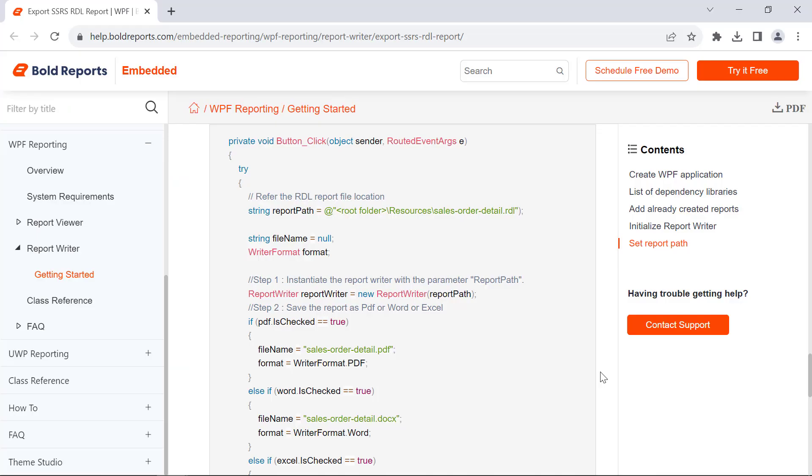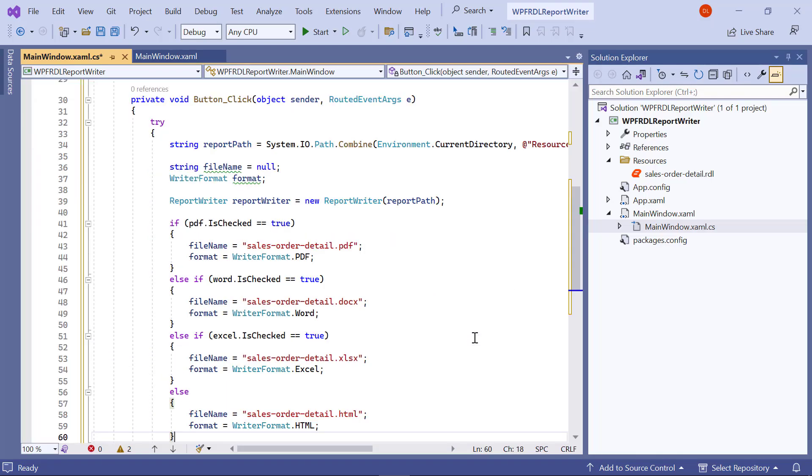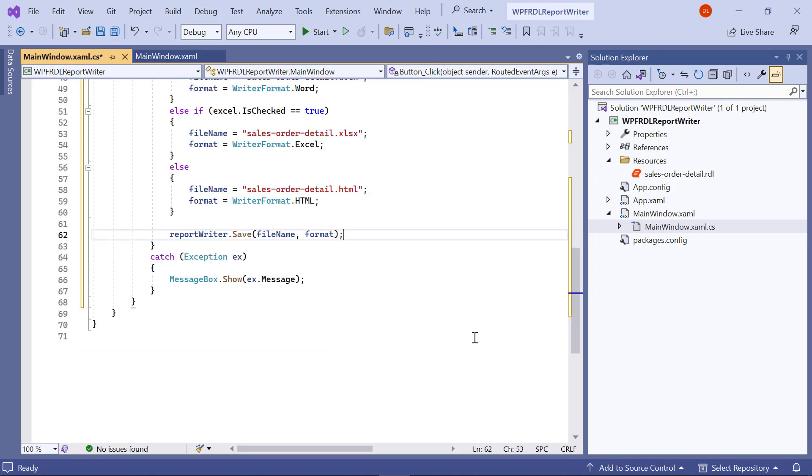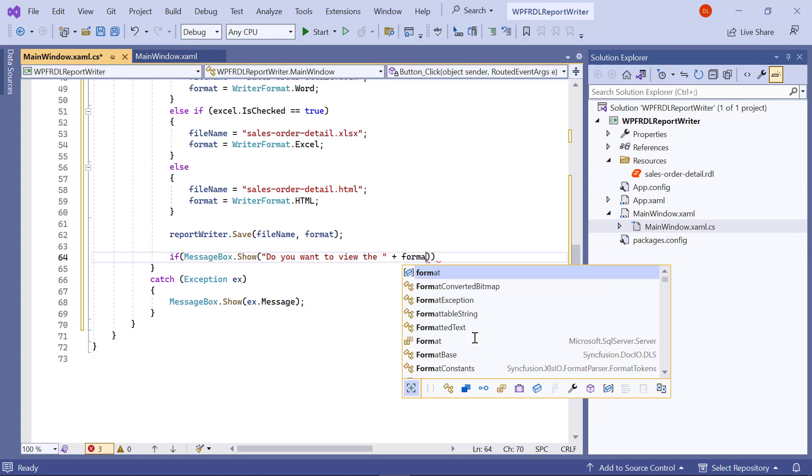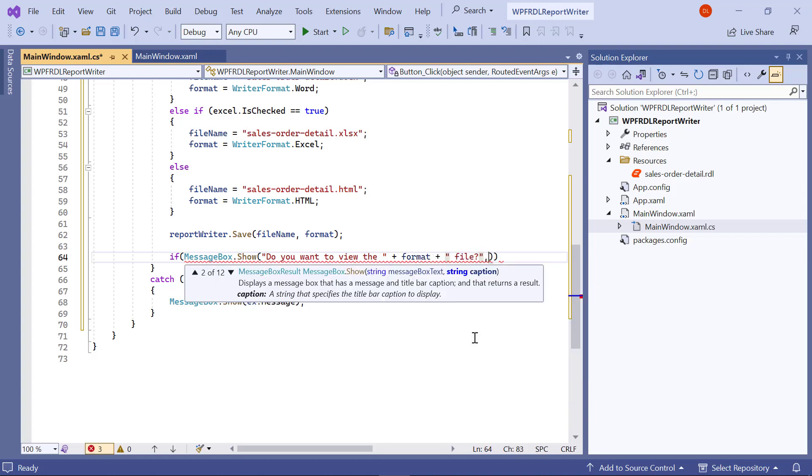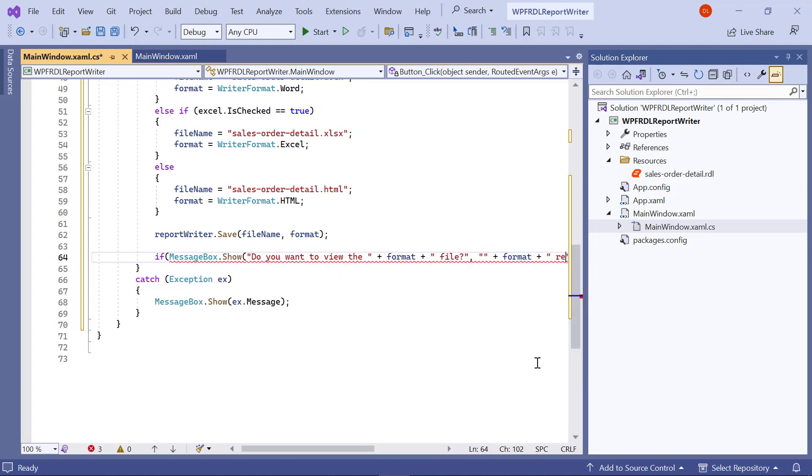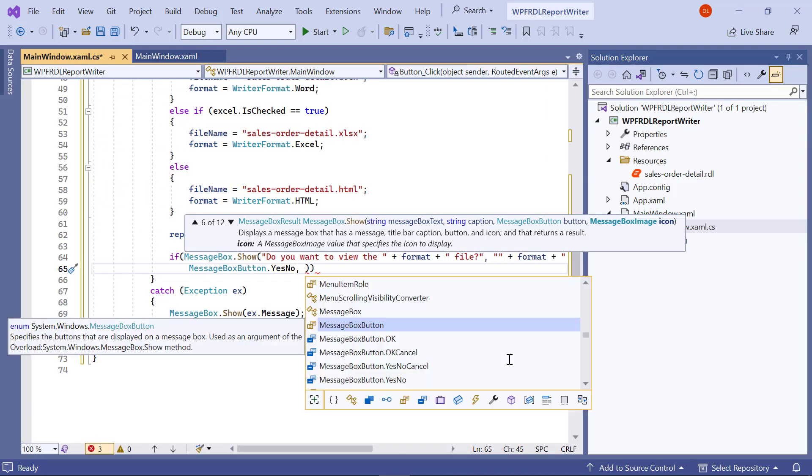Then, I copy this code from the documentation and paste it into the ButtonClick method. It determines the file format for saving the SalesOrderDetails report and sets corresponding values for the file name and format based on the chosen format. I export the report using ReportWriter.save and pass the file format that needs to be generated by the writer. Then I add the code that prompts the user to view a file in a specific format and opens it with the default application if the user chooses Yes in a message box.